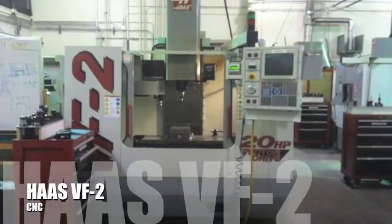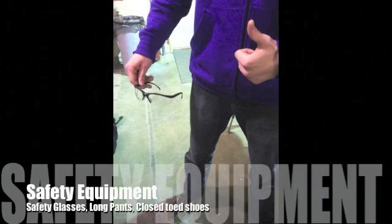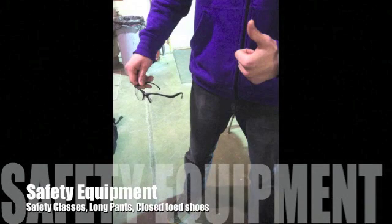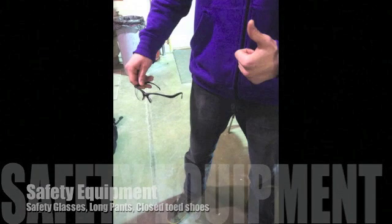Before entering the lab, ensure that you will have all safety equipment required: closed-toed shoes, long pants, and safety glasses.